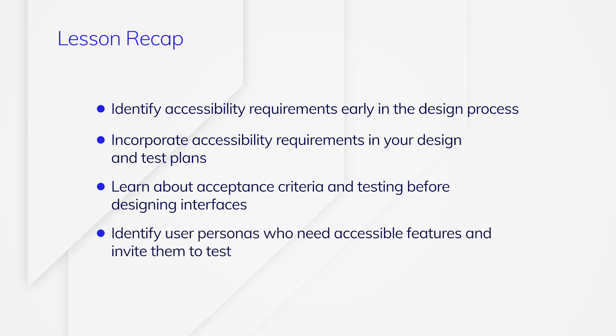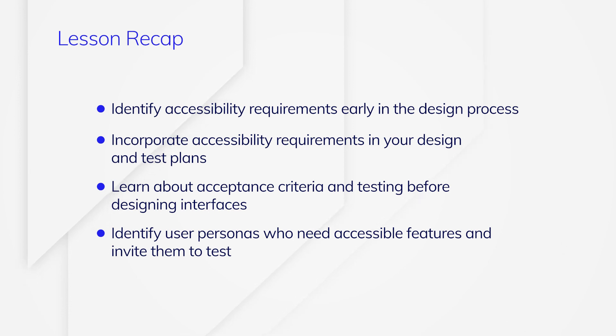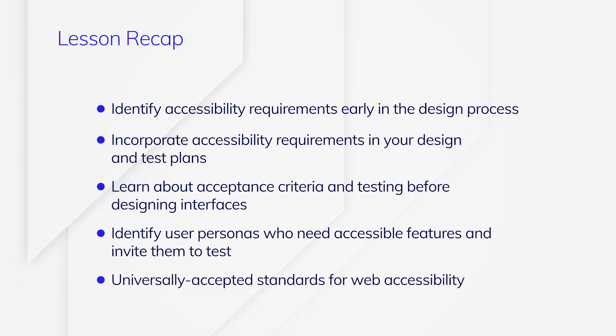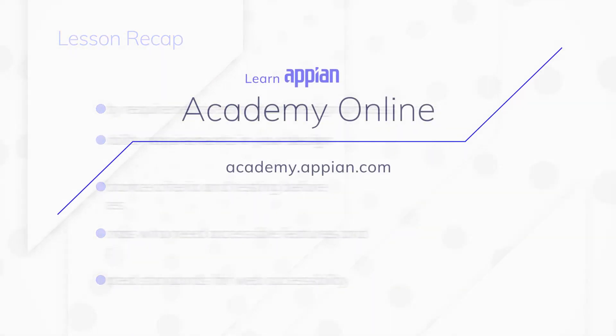It's also a good idea to identify user personas who need accessible features and invite them to test your application throughout the development process. You also learn about universally accepted standards for web accessibility.